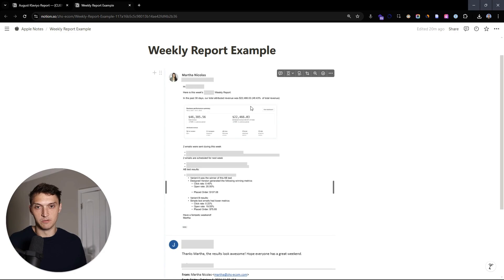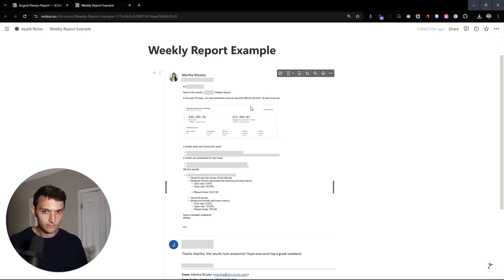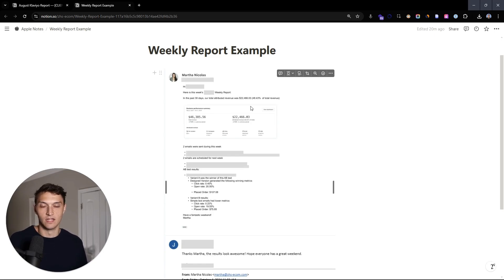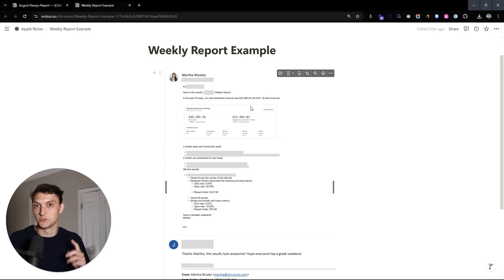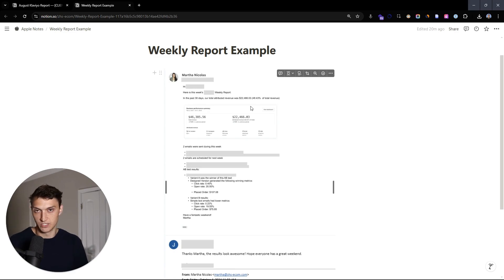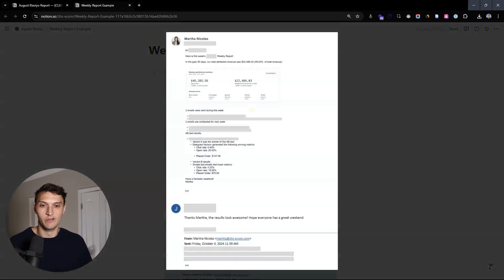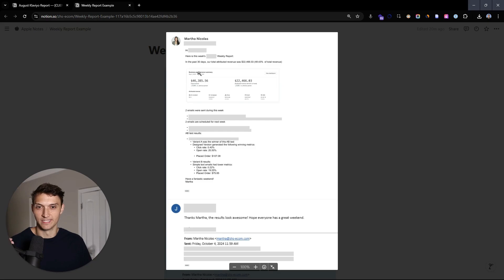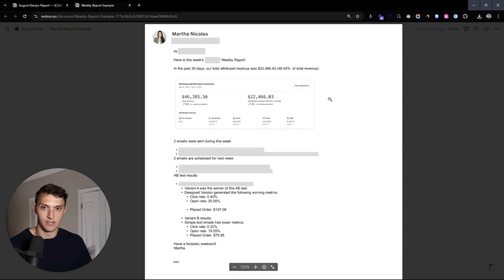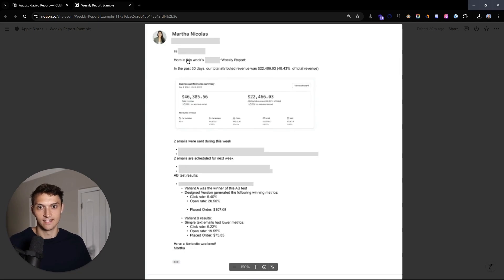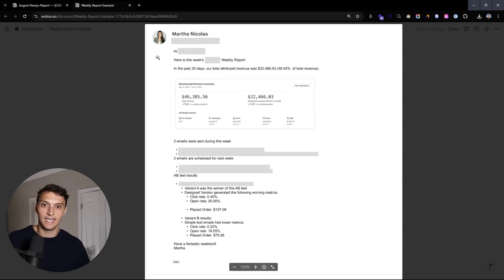And you got to keep in mind too, we've probably, we send these every Friday. We've probably been in touch with the client like three times already throughout the week, at least because we're sending over deliverables. We're giving quick updates as we're doing them. So this is just a real summary of what went on because we're sending a lot. We have a lot of communication with the clients. This is my account manager, Martha here. She says, Hey, client name. Here's this week's weekly report.